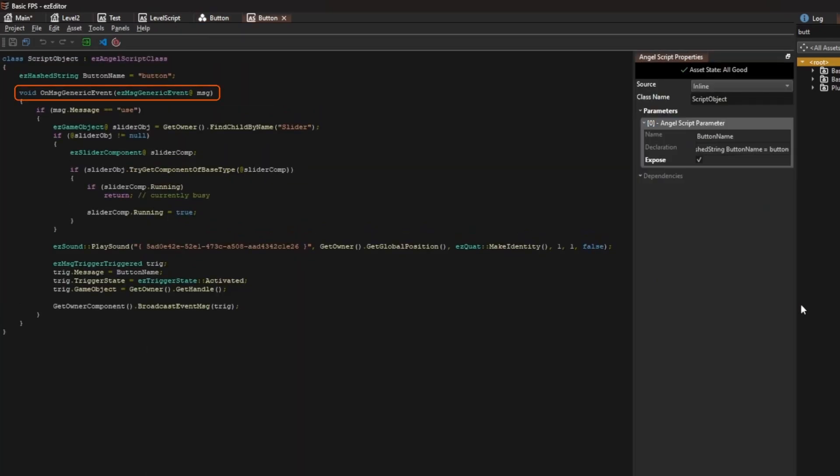It only contains an event handler for the generic event message. This event is sent by the player object to the object that the player looks at when the E key gets pressed. The script checks that the player wanted to use something.